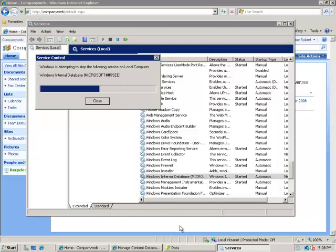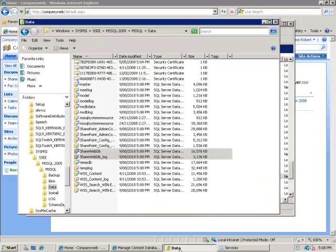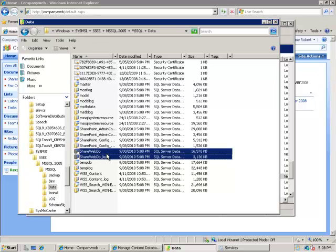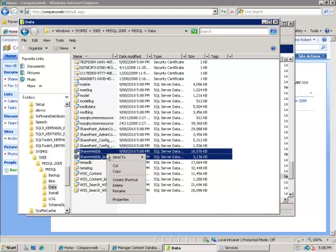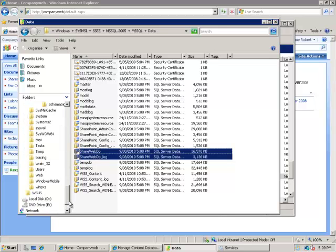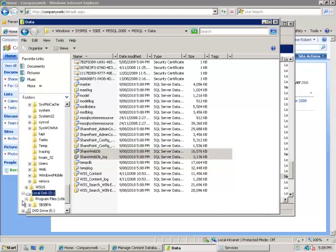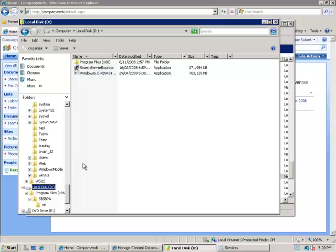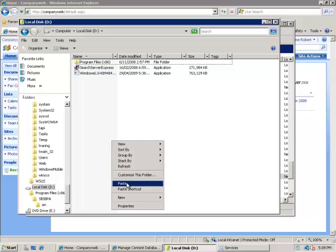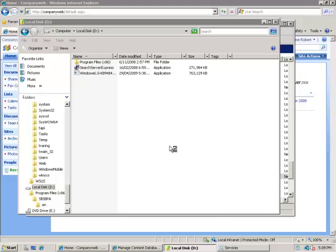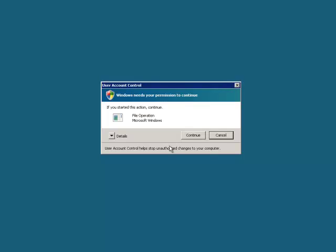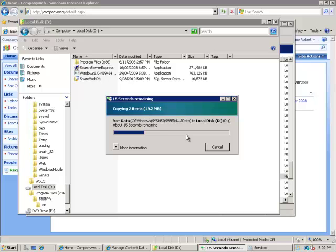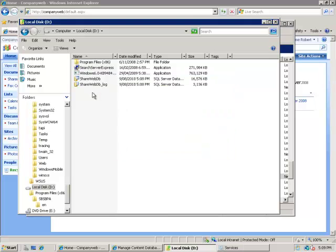Once that is complete that now means that I can go back to my file level. I can now select these ShareWebDBs, copy these, and move them to another location or copy them to another location as a backup. I'm going to put them into the D drive here just as a backup. I'm not going to use these but this is the first level of backup that you need to make - a complete database backup.